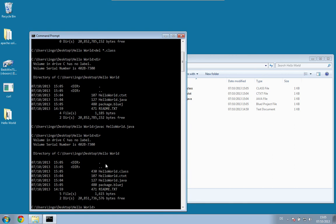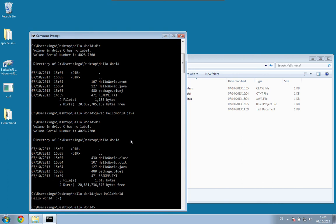As you can see, we now have HelloWorld.class. And when BlueJ executed the file, it used the program called 'java'. The java command takes the name of a class that has a main method — so we run java HelloWorld, and voilà, it executes.